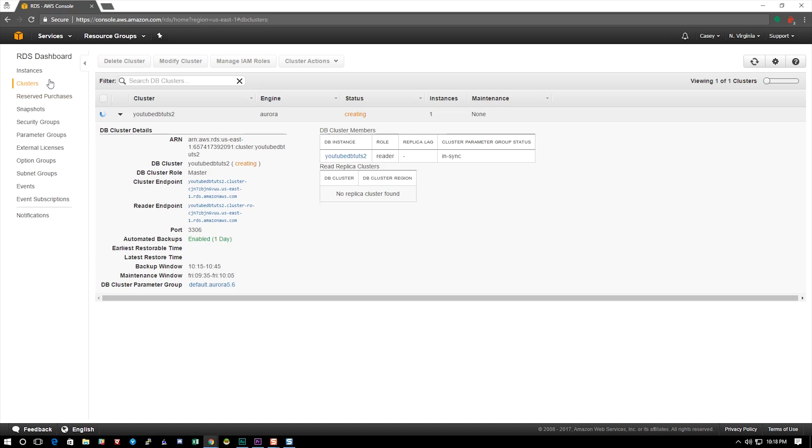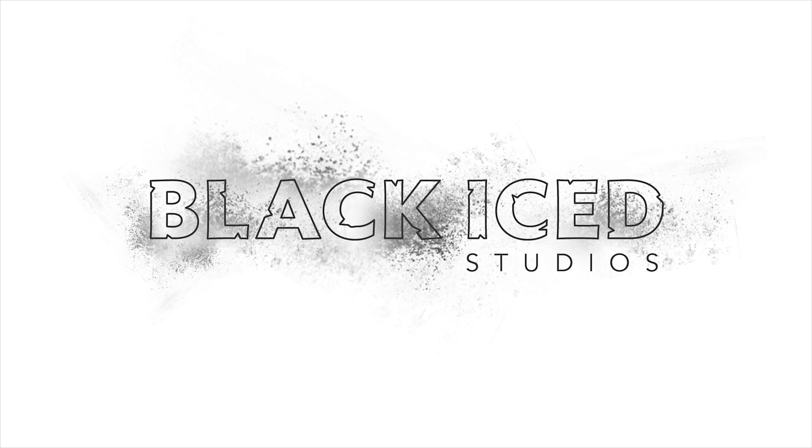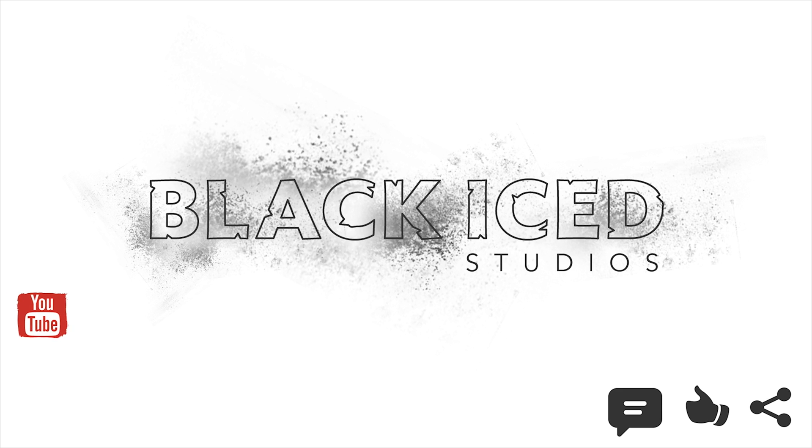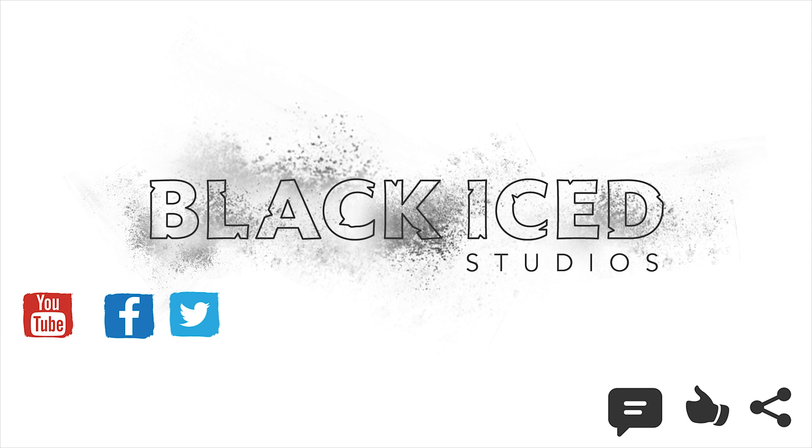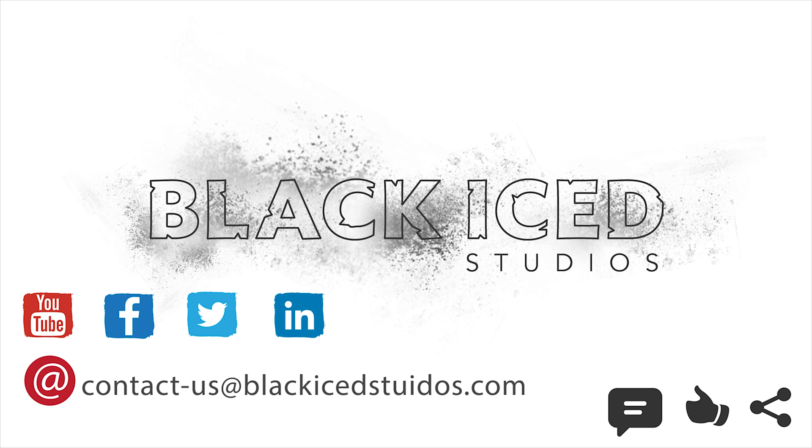And there you have it. We hope you liked this video. If you did please share, like, or comment on this video. Also please comment on what you'd like to see from us next. You can keep up to date with our tutorials by either subscribing on YouTube, following us on Facebook, Twitter, or LinkedIn, or email us your comments and questions.